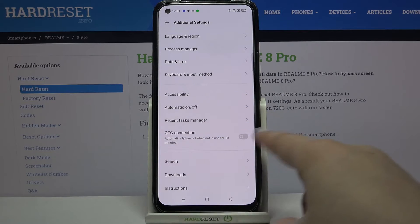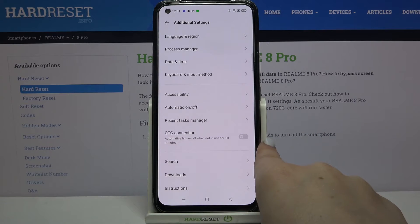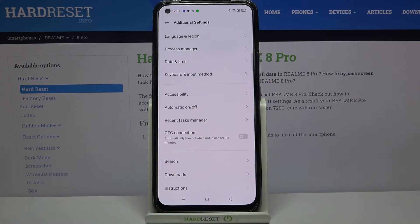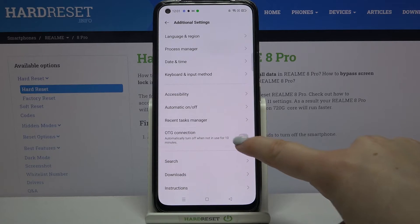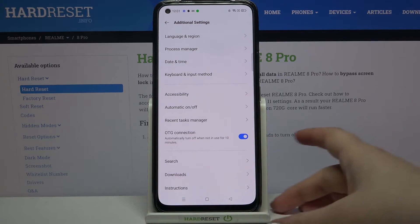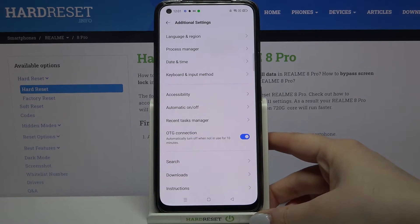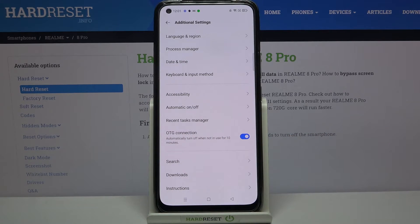As you can see, in the second section at the very bottom we've got the OTG connection option. In order to turn it on, just tap on the switcher right here, and as you can see it is now activated.